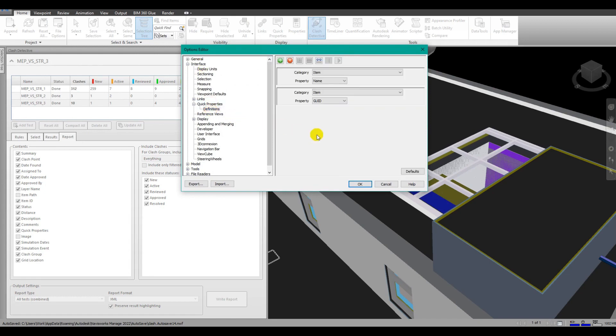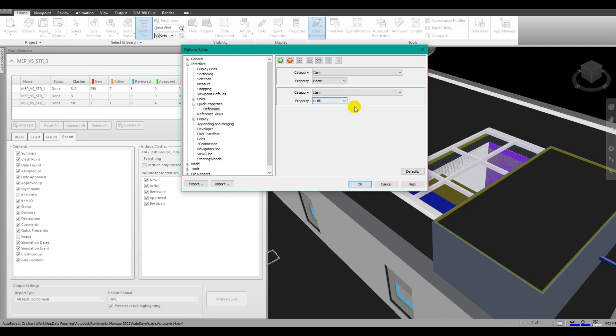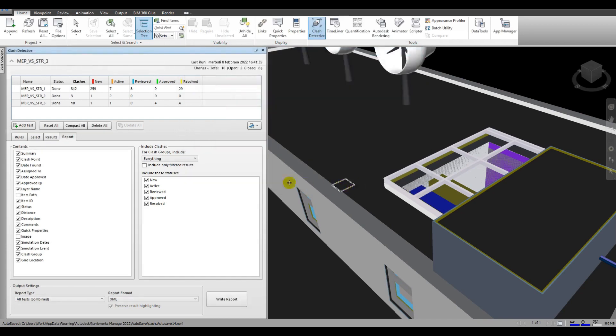You may or may not have any definitions. It isn't important. The important thing is that you must have a definition for category, item, and property GUID, because this is how we will then do the connection between the clashes and the objects inside of our model once we're in Power BI through VCAT. Once you have this set up you can go ahead and close everything. Let's go back to the clash detective.